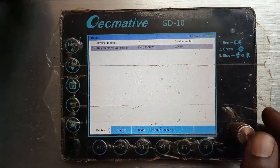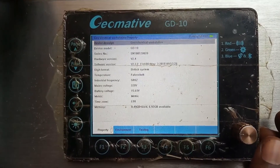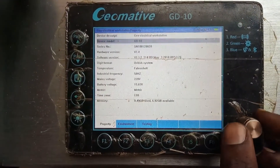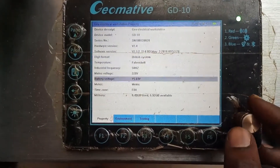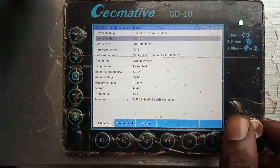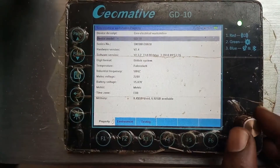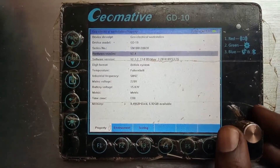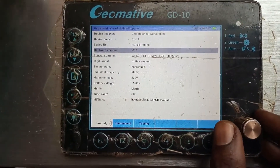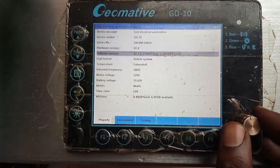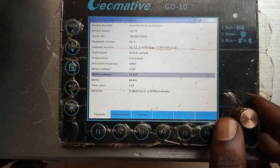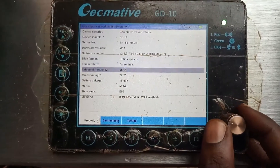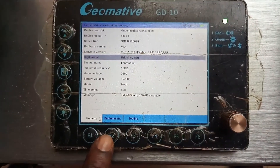When you press the knob, you can toggle up and down. This shows you the device description: Dual Electric Workstation. It also shows the device model, serial number, hardware version, software version, digit format, and all that — so from here you can see all the properties of the workstation.